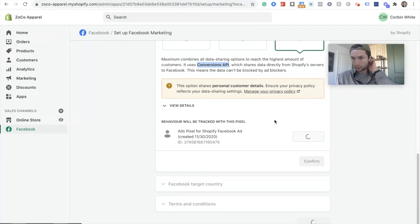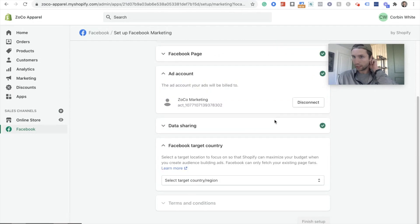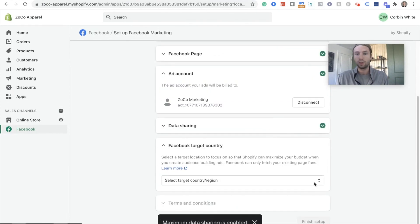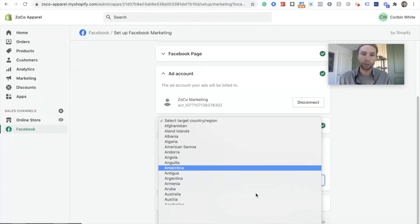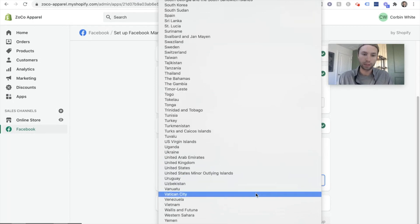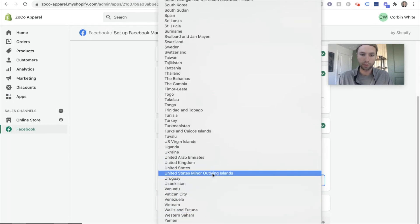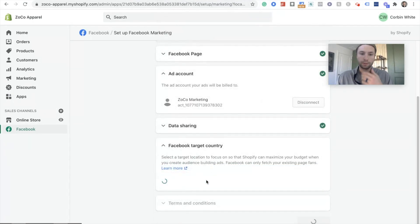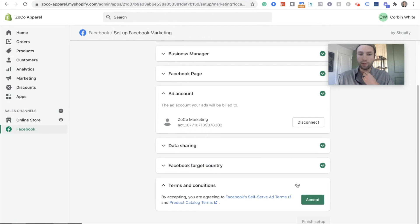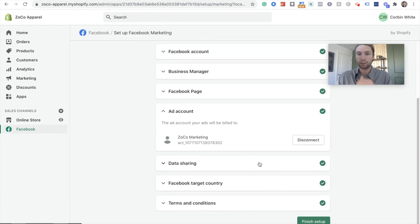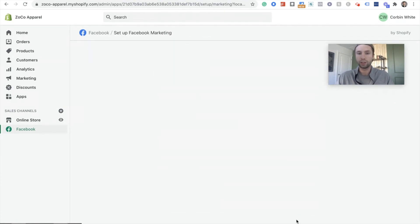The maximize tracking, whatever they call it. So I'm gonna go there and I'm gonna show you what that looks like on the backend of Facebook once we're done with this part. And then we're going to hit confirm. You need to select your target country. I'm in the United States. So that's where I'm gonna go. And then finally, accept the terms and conditions. And finish that up.